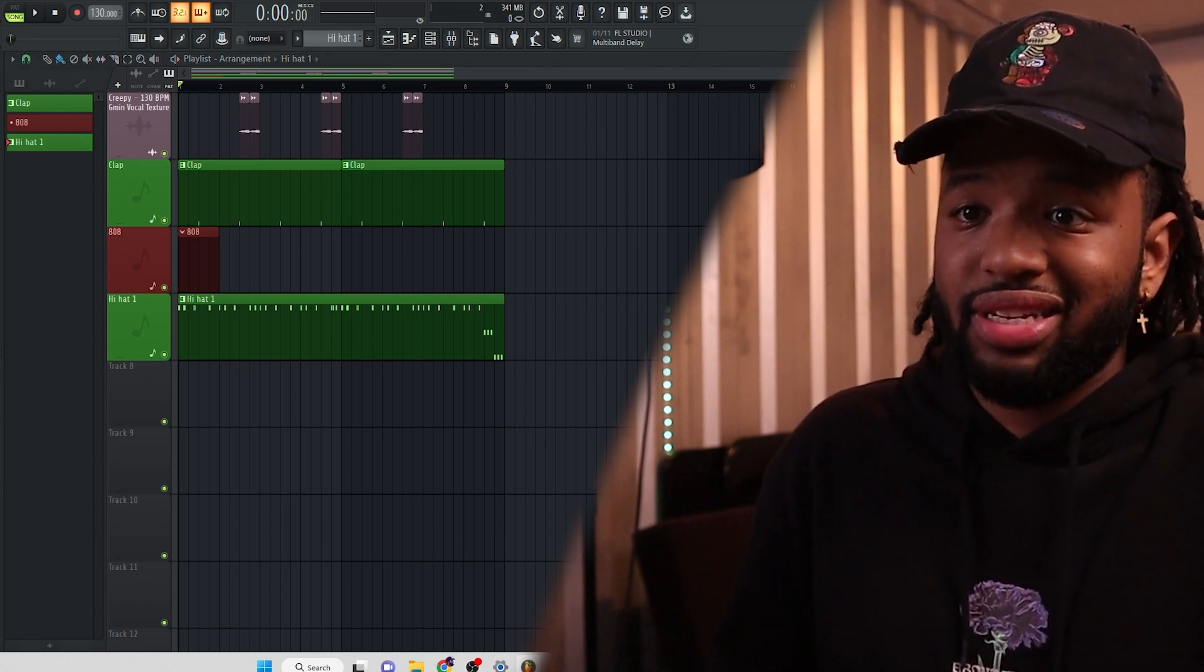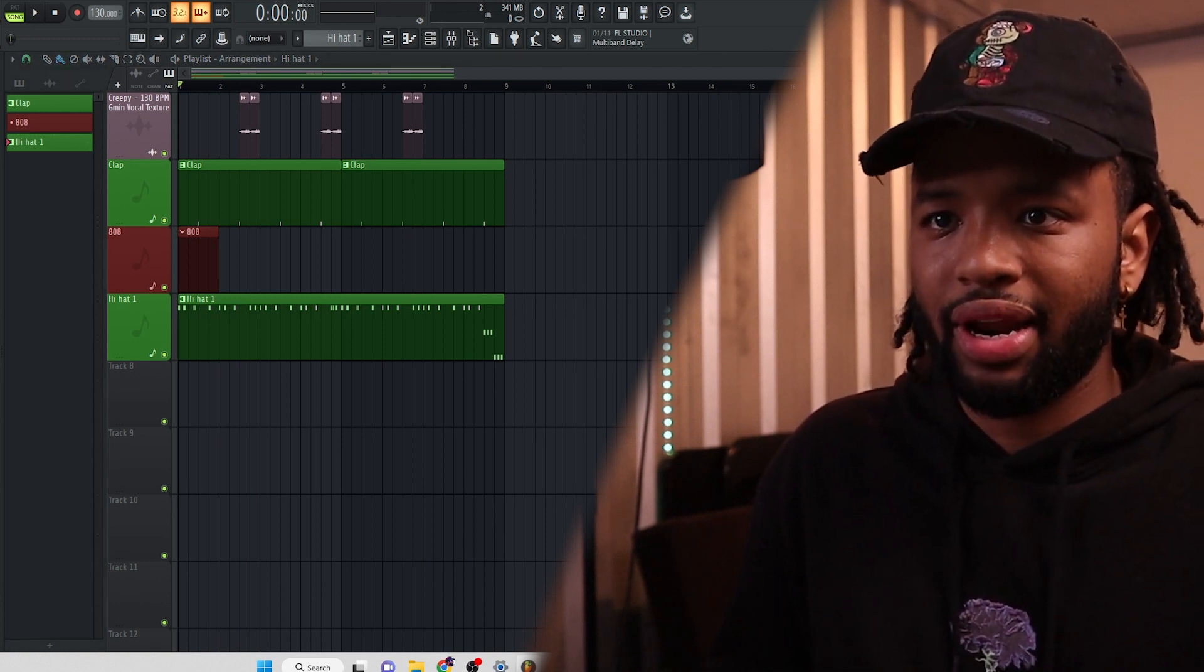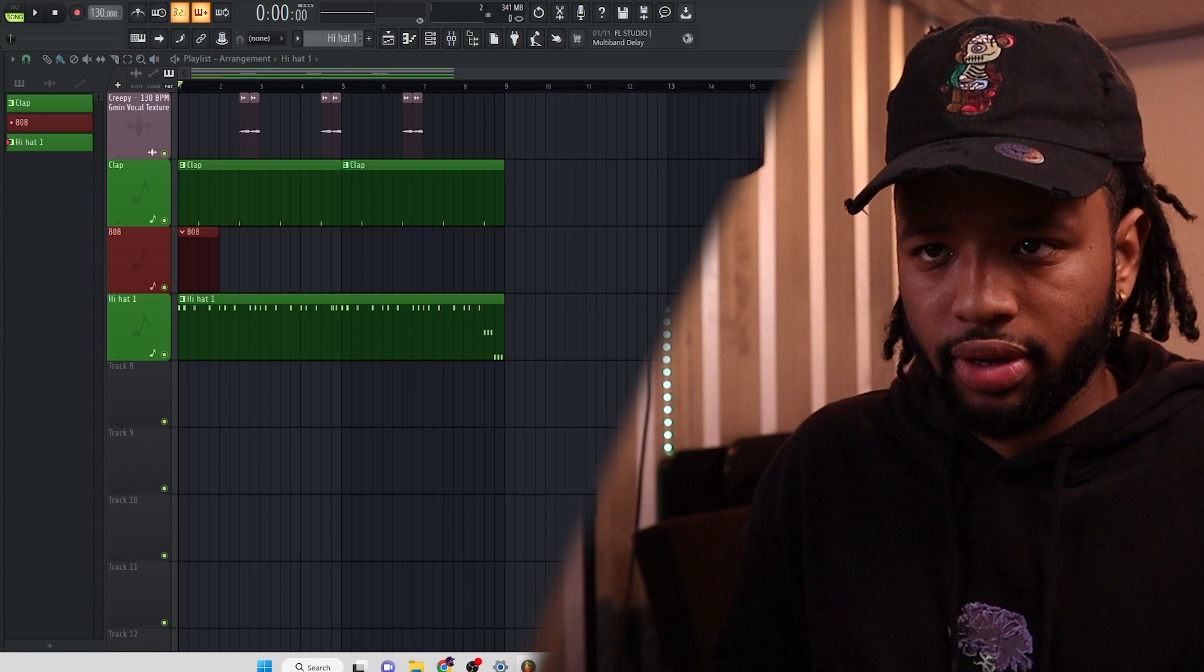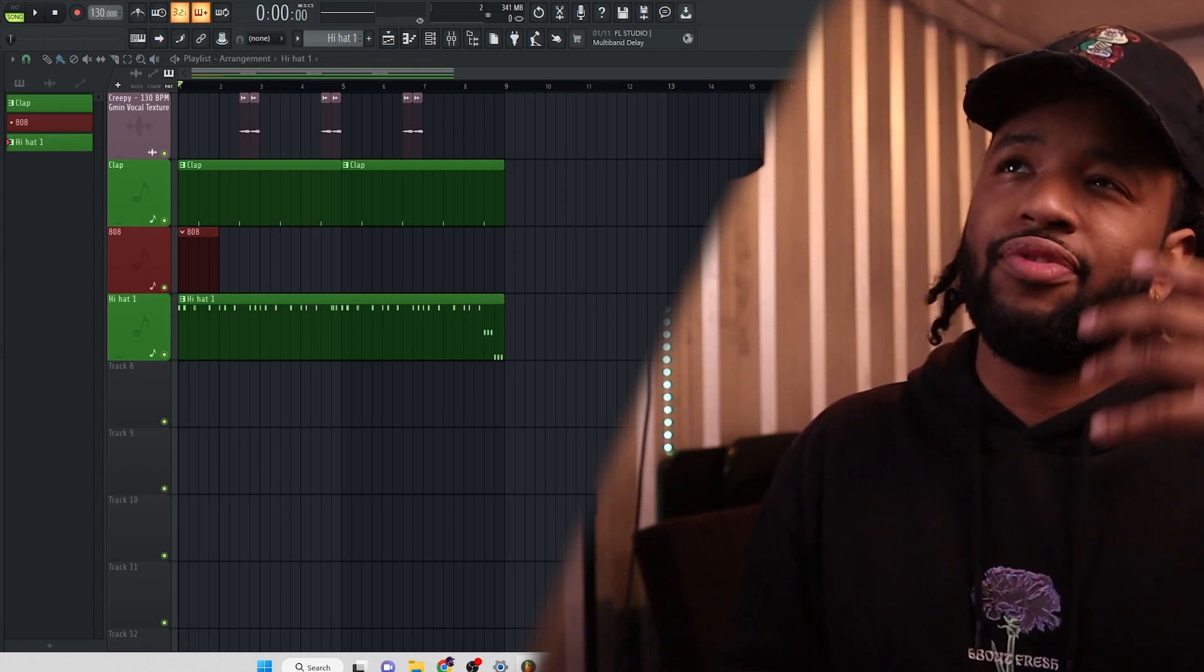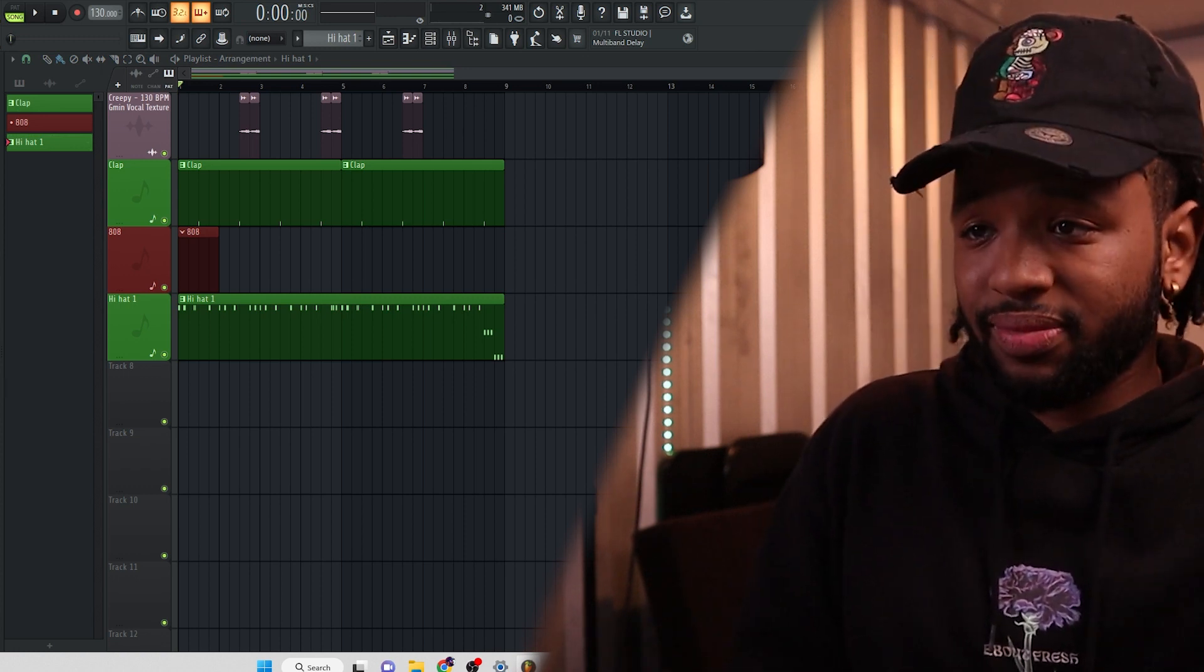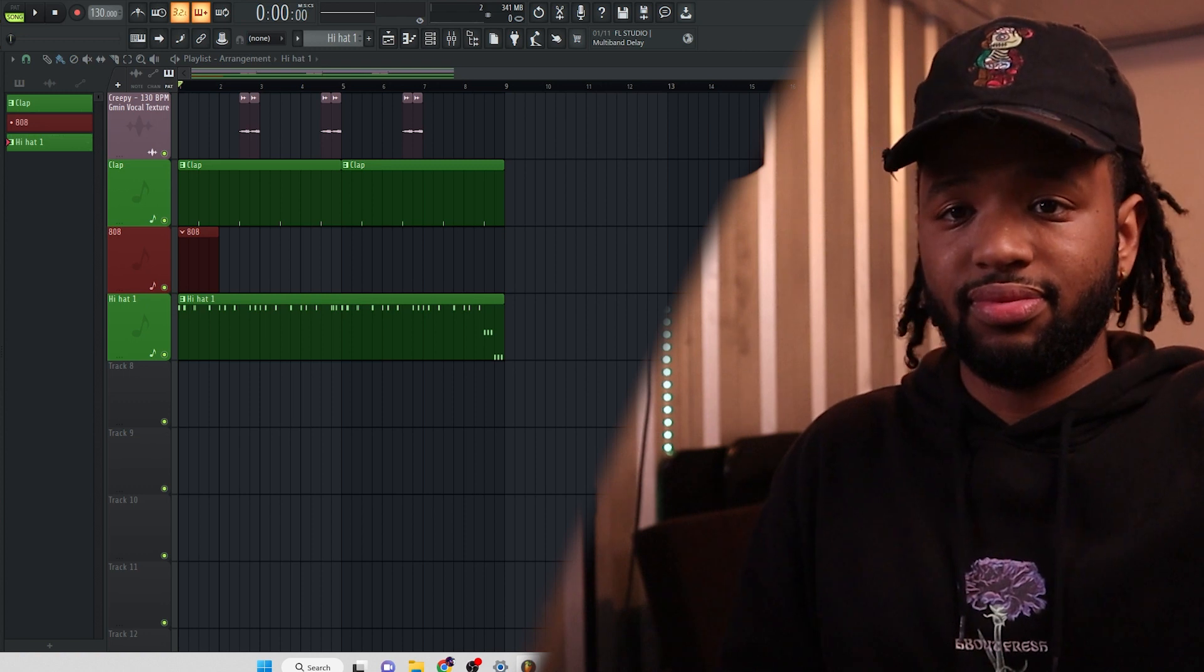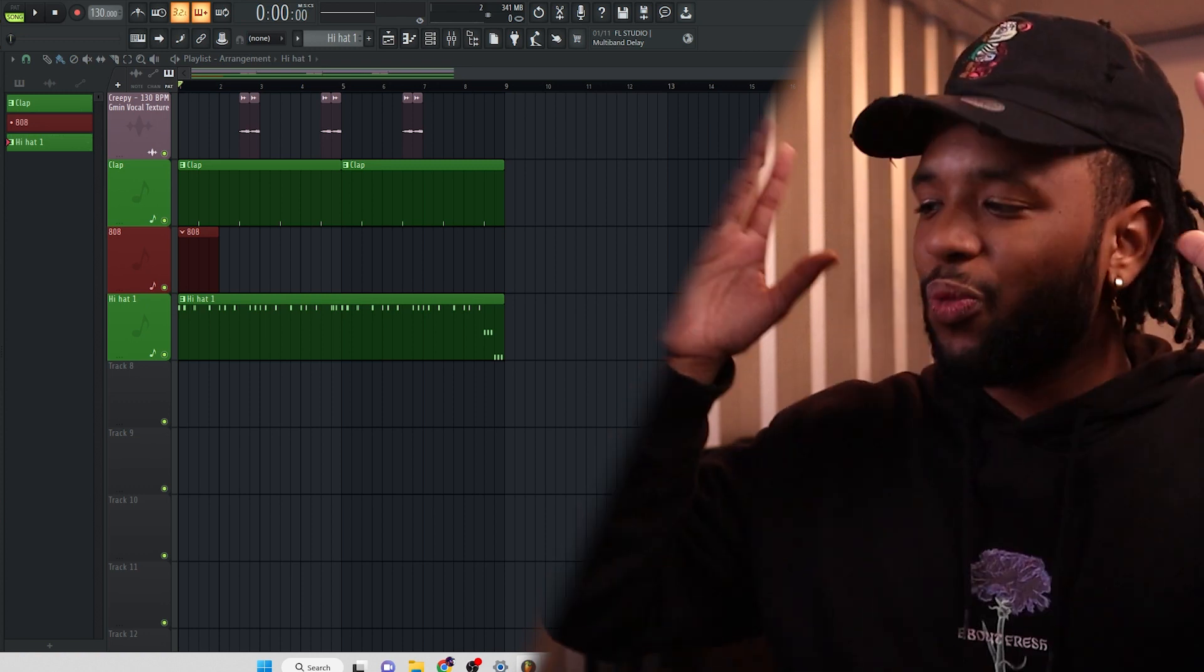Alright, we're going to add another one. Typically, what I like to do is if the hi-hat has a lot of space, then we can add another hi-hat. So you add the hi-hat, you leave the space.